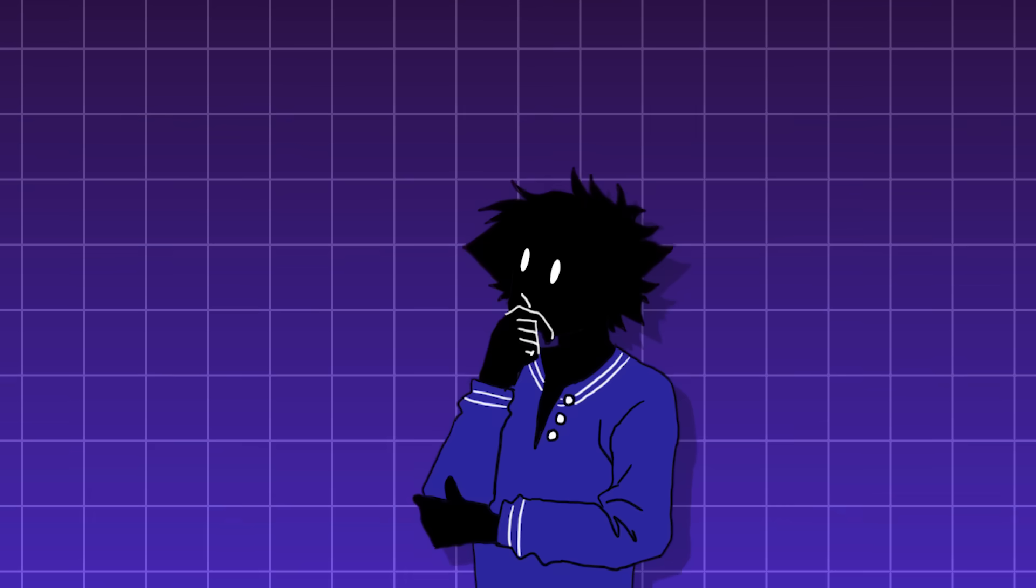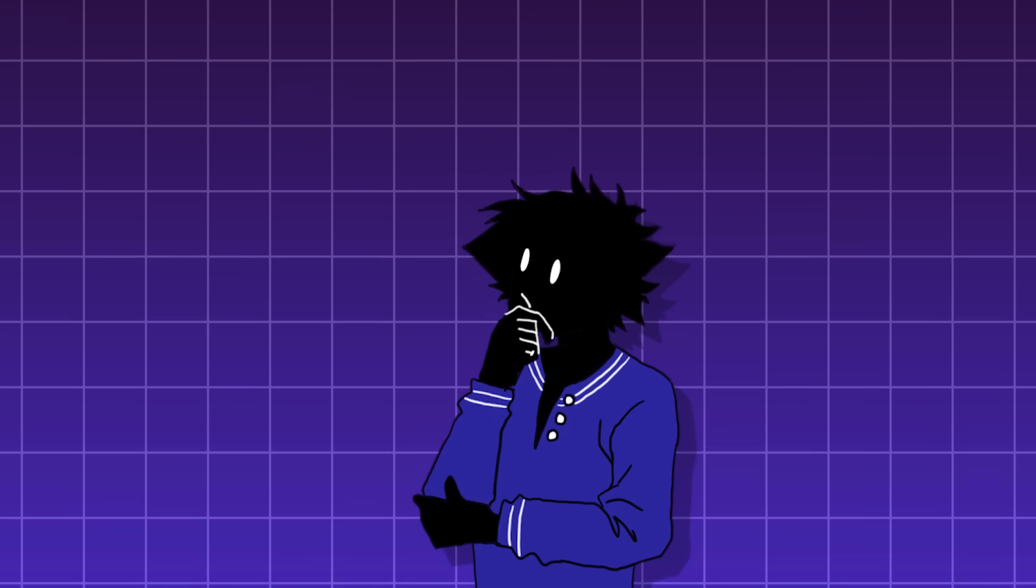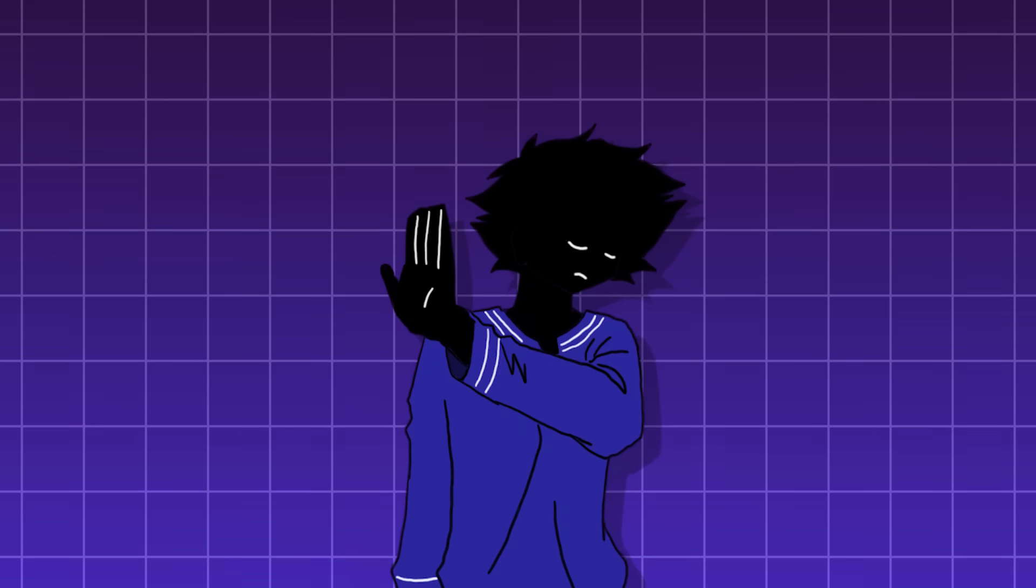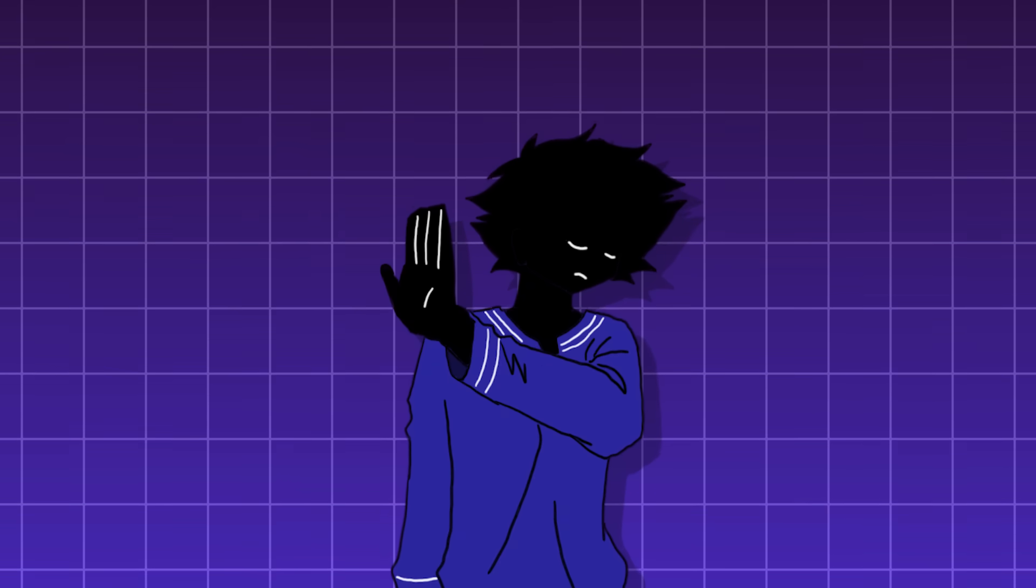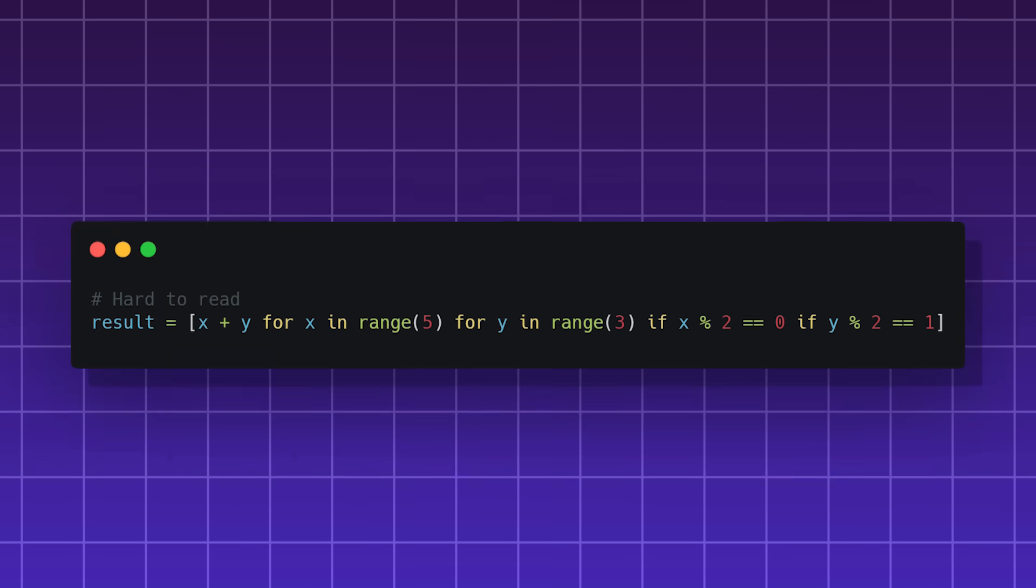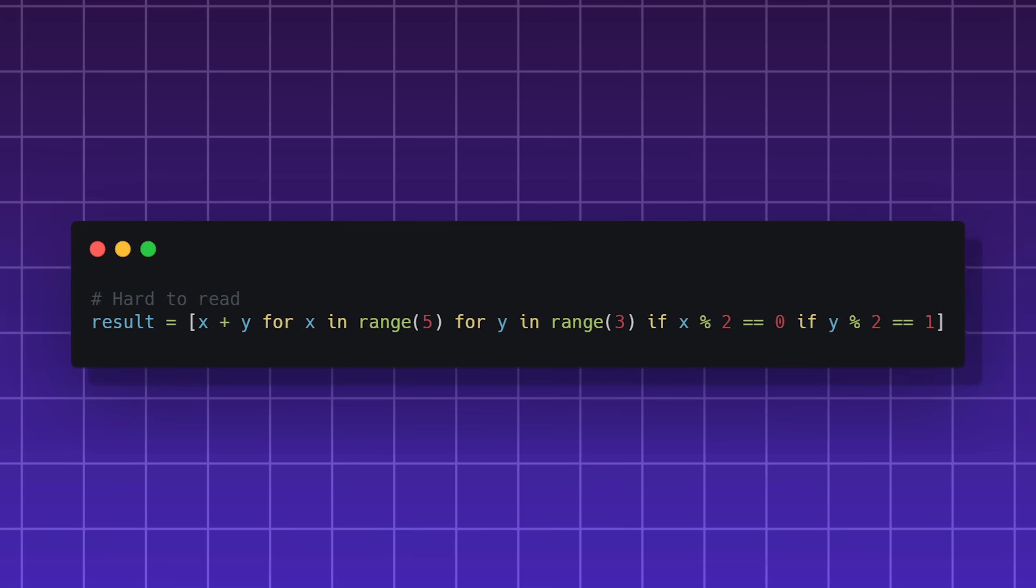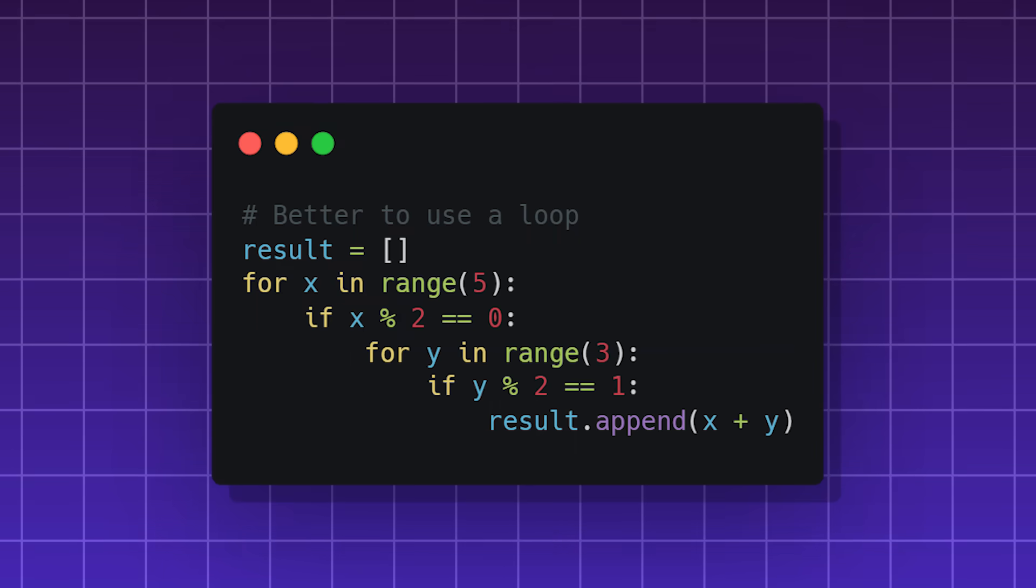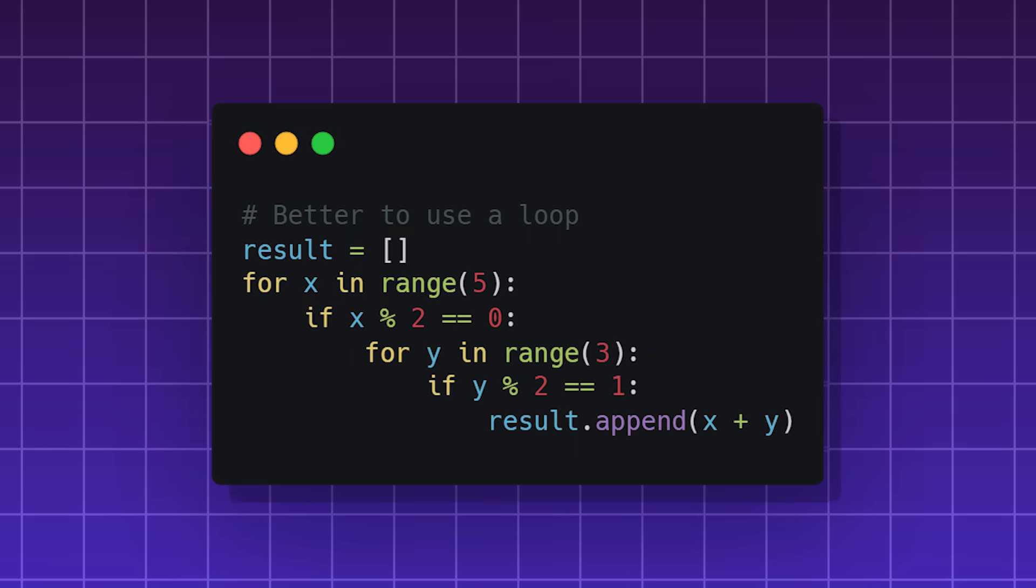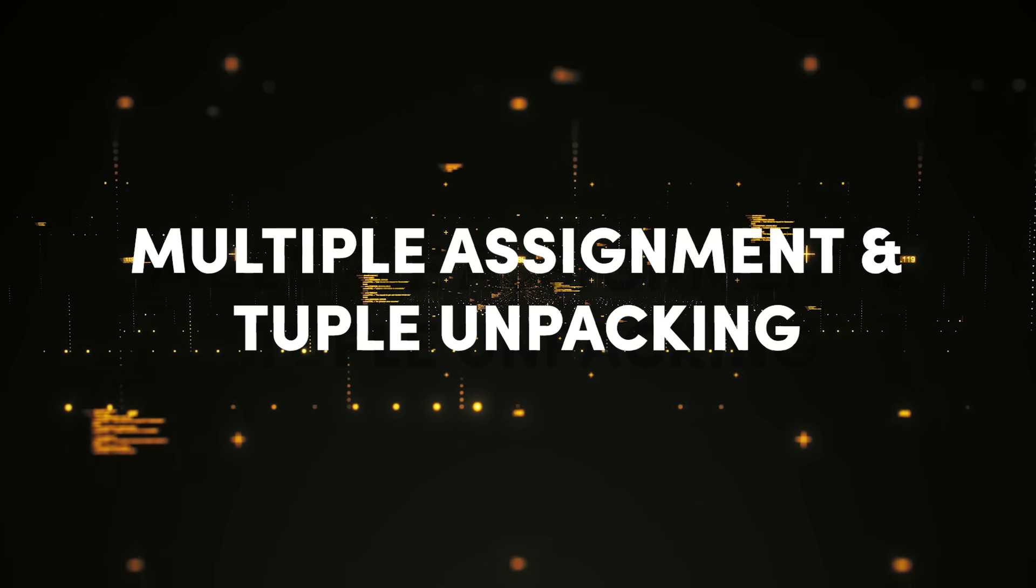Although this is a useful feature in Python, it may not be optimal in all circumstances. Sometimes it can really complicate things and be very hard to read. And in those situations, you'd be better off using regular statements.